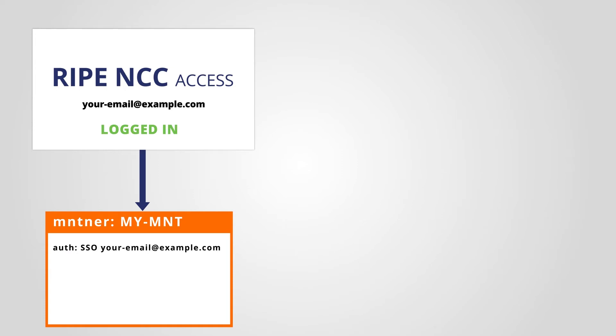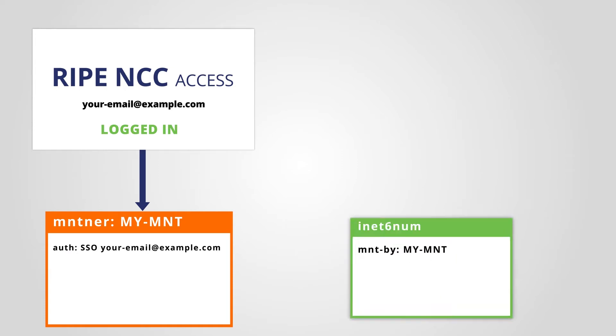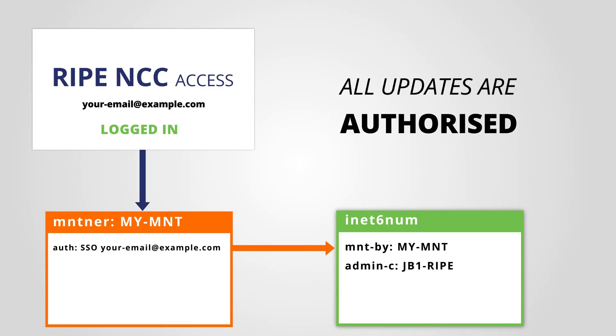If you are logged in to your RIPE NCC Access account while working with the RIPE database web interface, all updates on objects protected by the corresponding maintainer will be authorized.